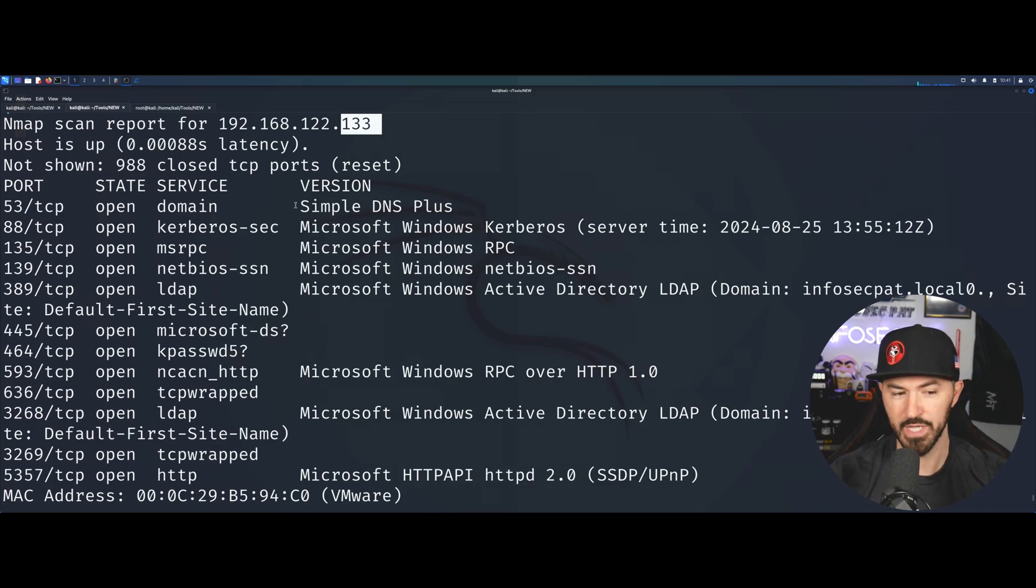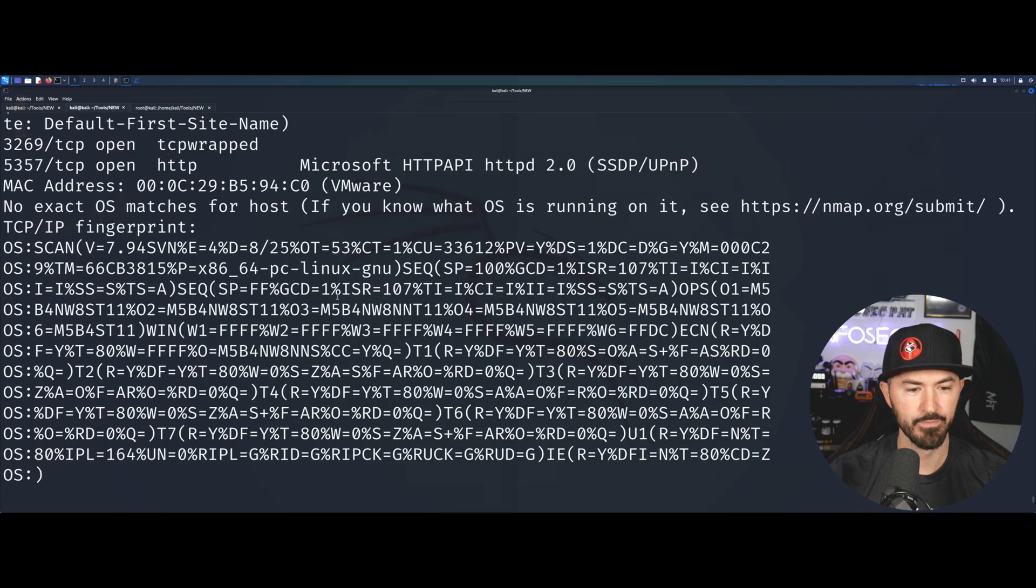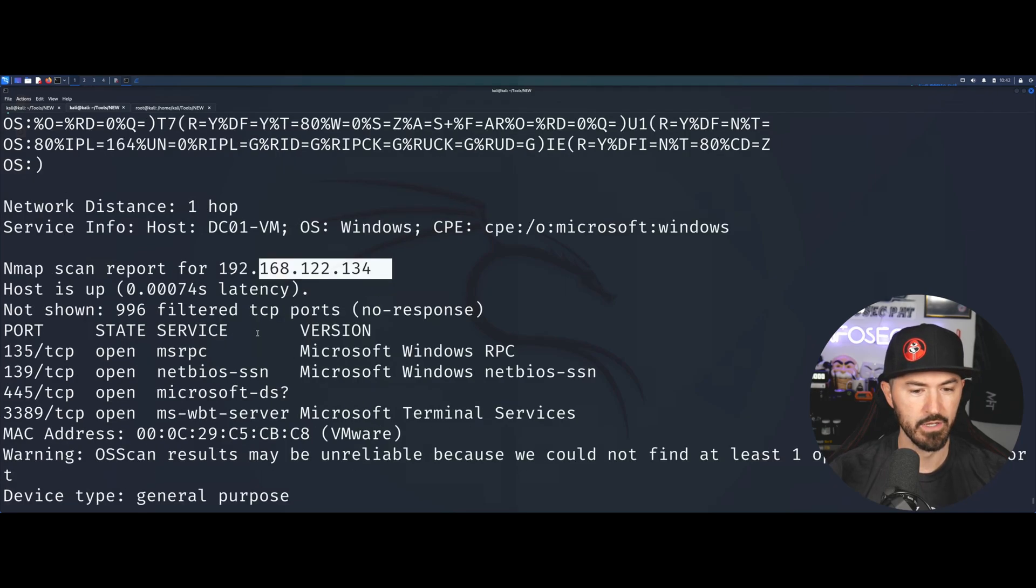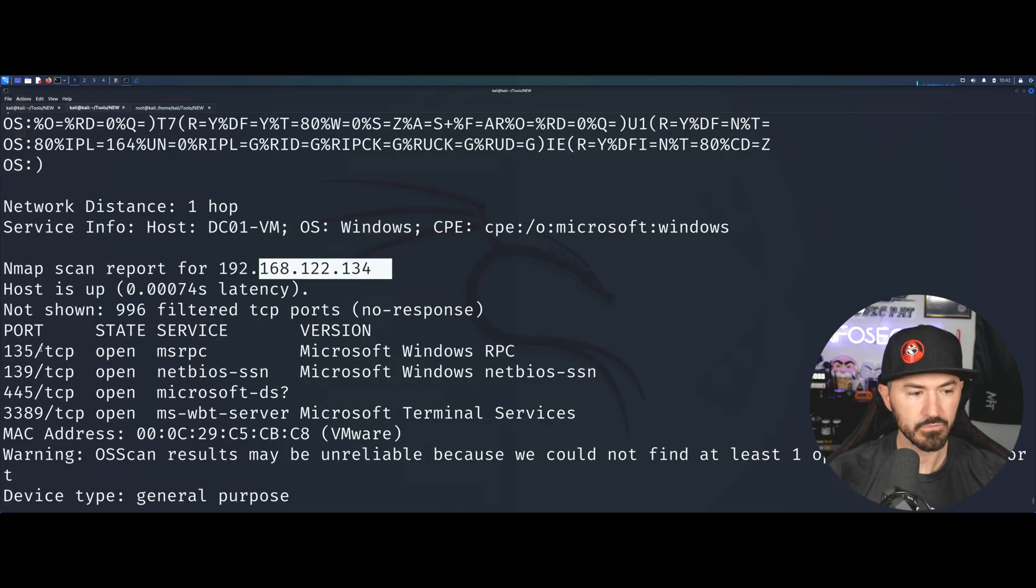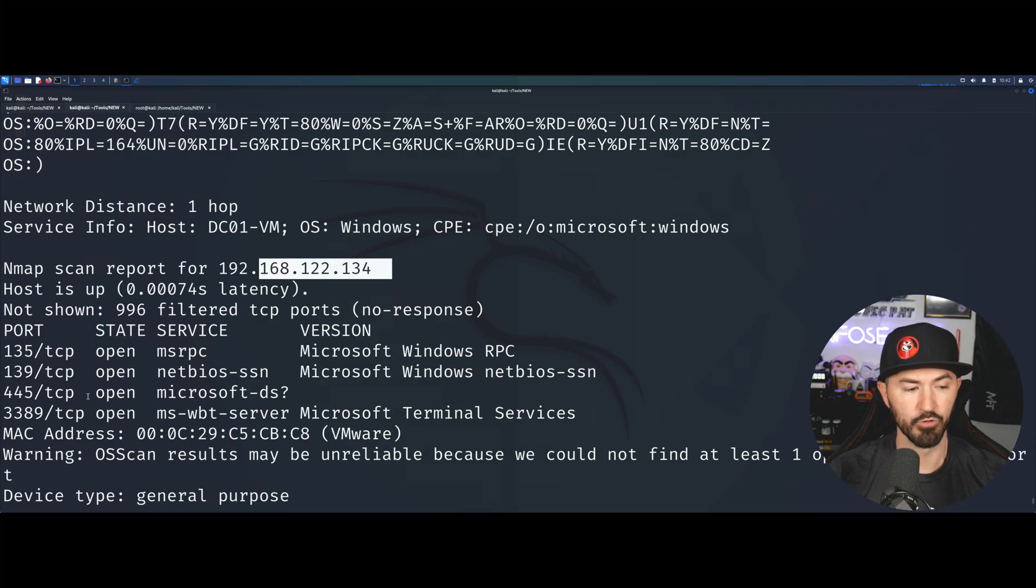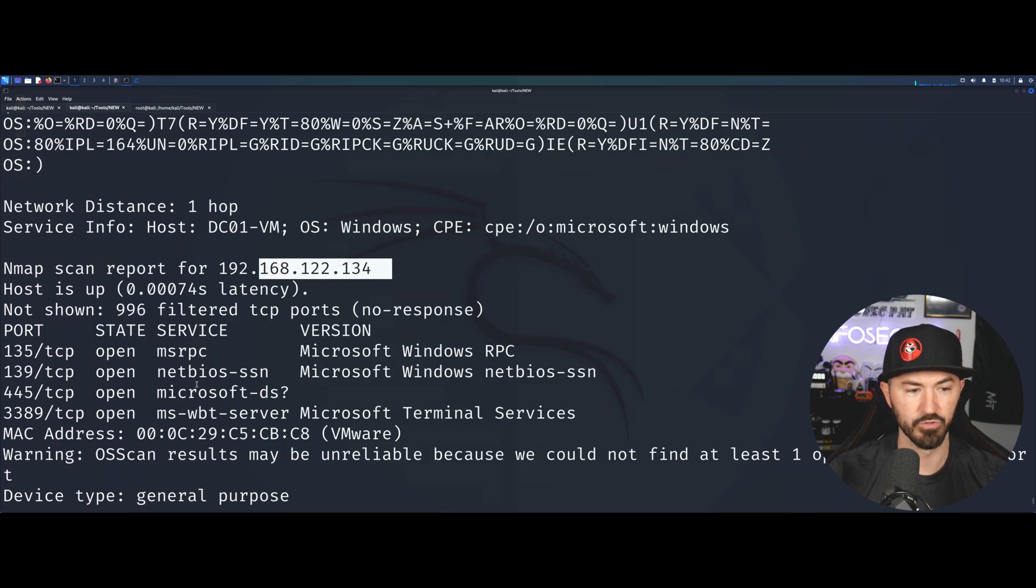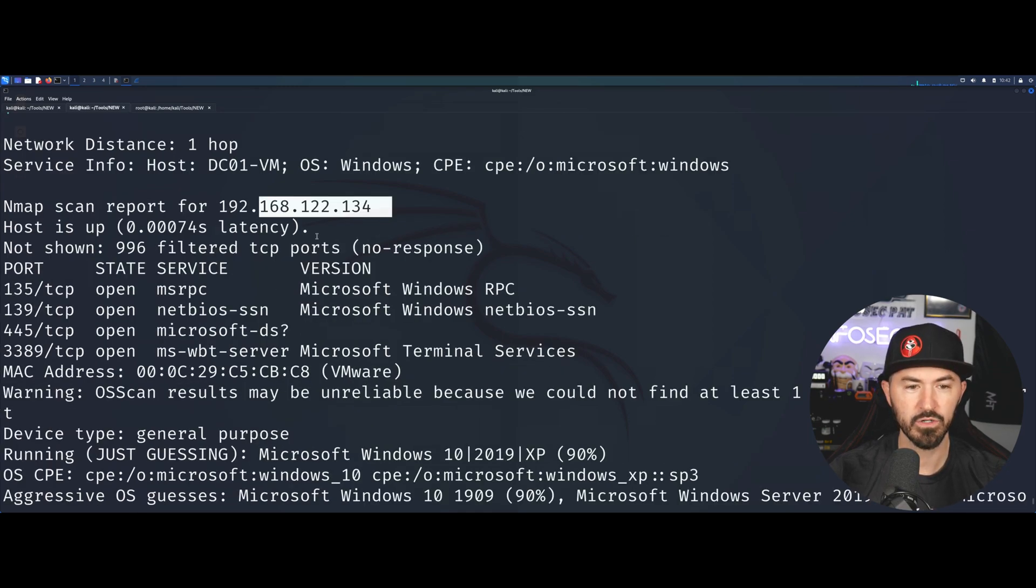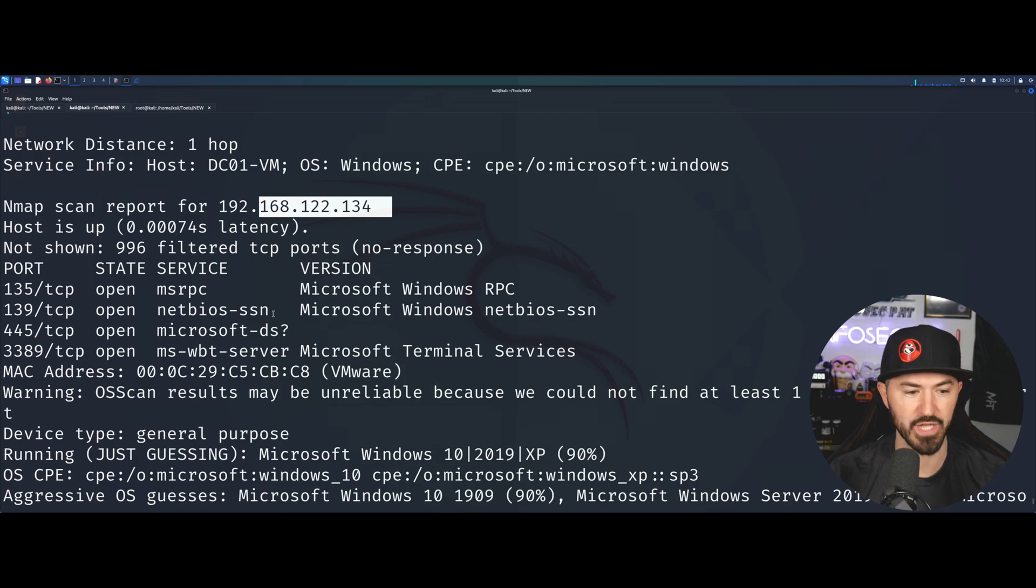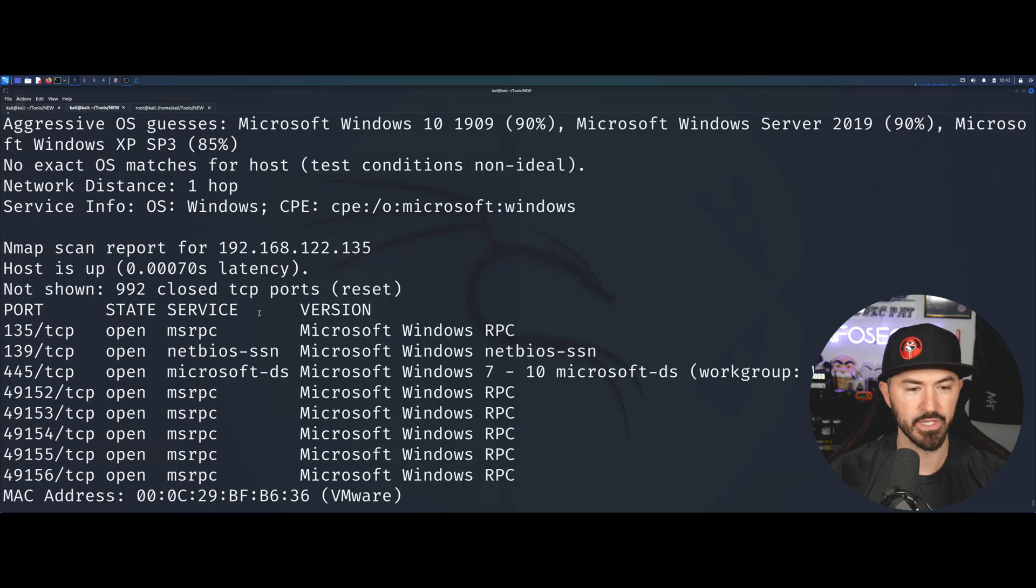My next target is 134. We have port 135, port 139, port 445, 3389 which is RDP and so on. This might be a cool target to attack and this is the target we will be dumping hashes out of.